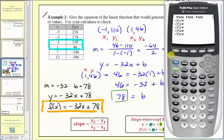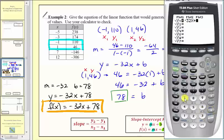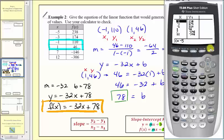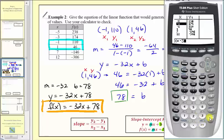We'll press Y equals and enter y one equals negative thirty-two x plus seventy-eight. Then press second window and make sure the independent variable is set to ask. Now press second graph for the table. I've entered all of the x values, and notice how the function values — the outputs — match our original table. I entered negative five, enter, negative three, enter, and so on, and it generates the corresponding y values.